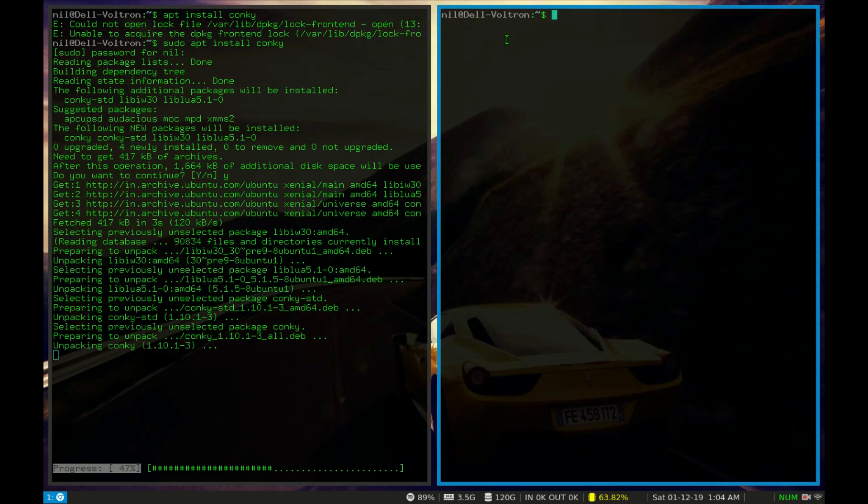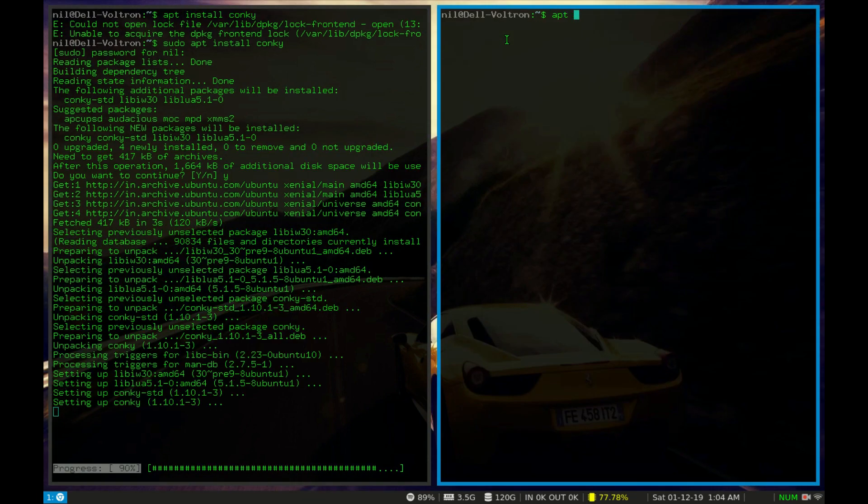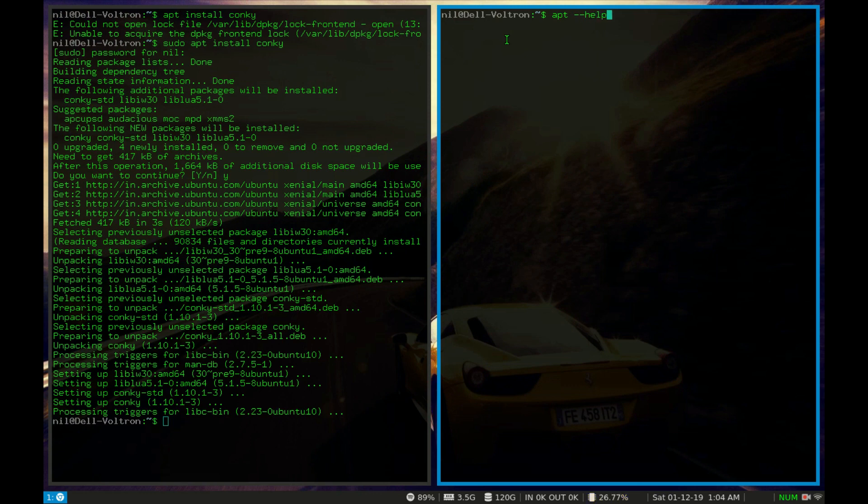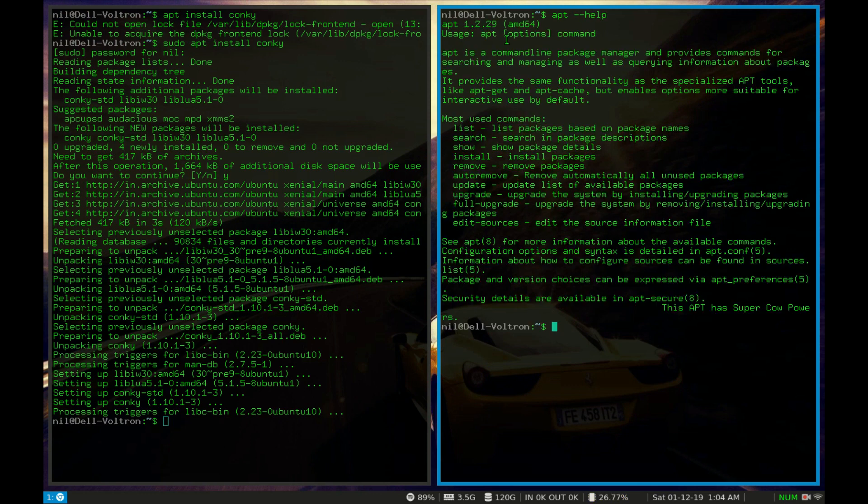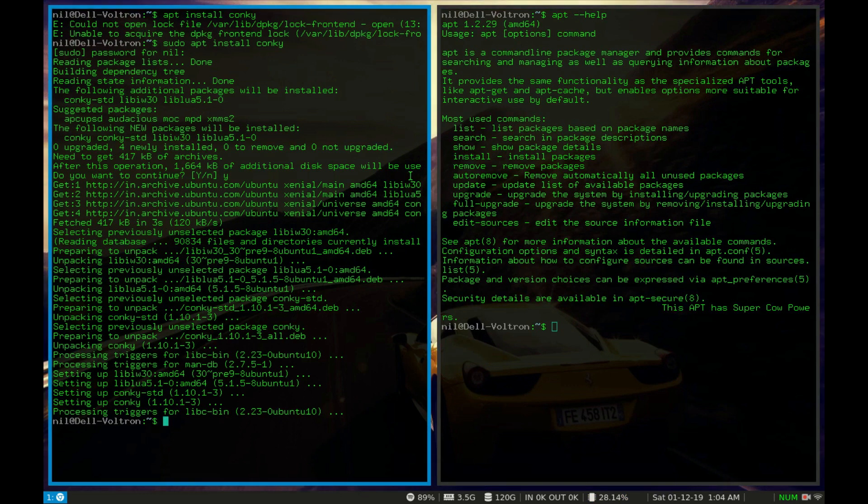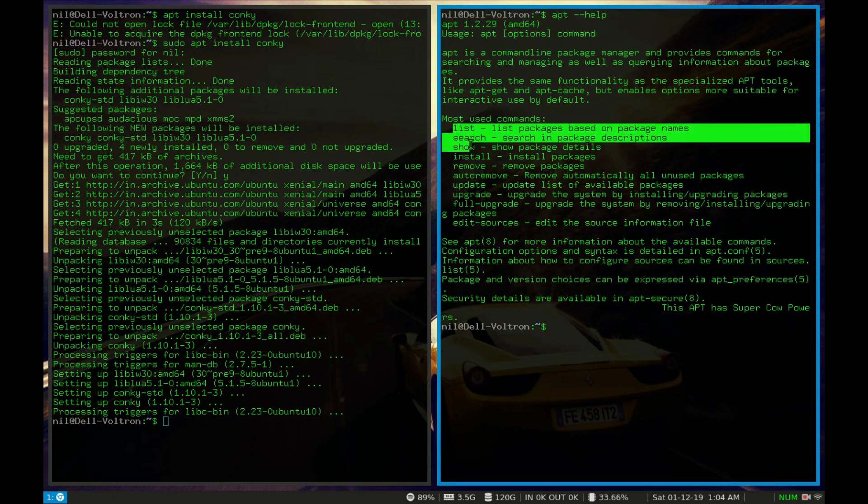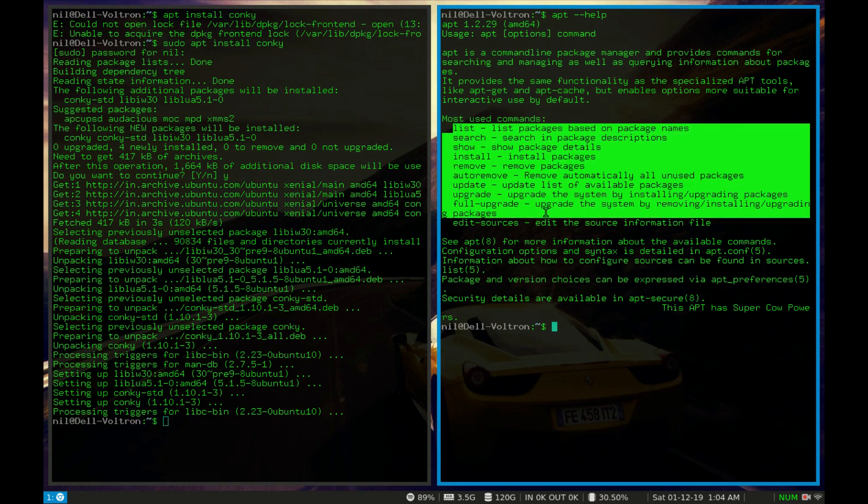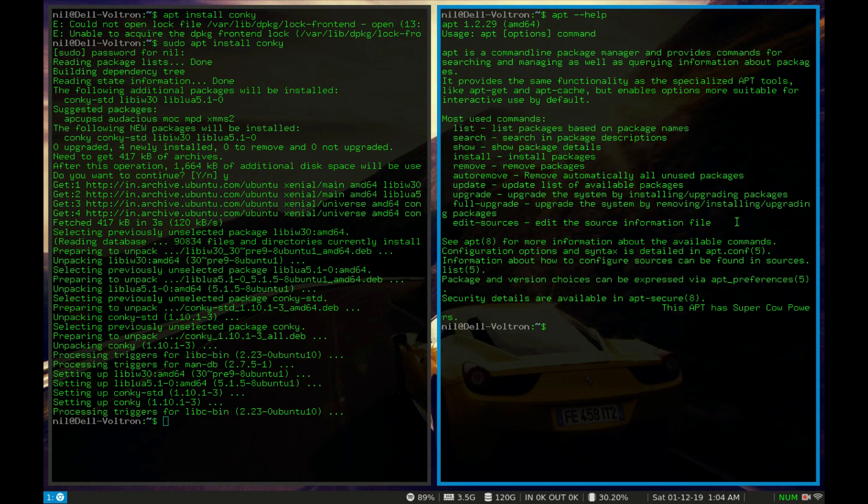So let me open up another terminal and just type apt space dash dash help. And if I hit enter, I can see there are bunch of useful options which I can throw into apt.